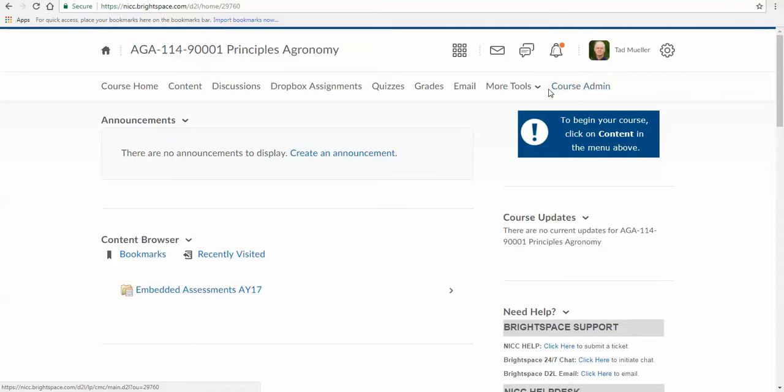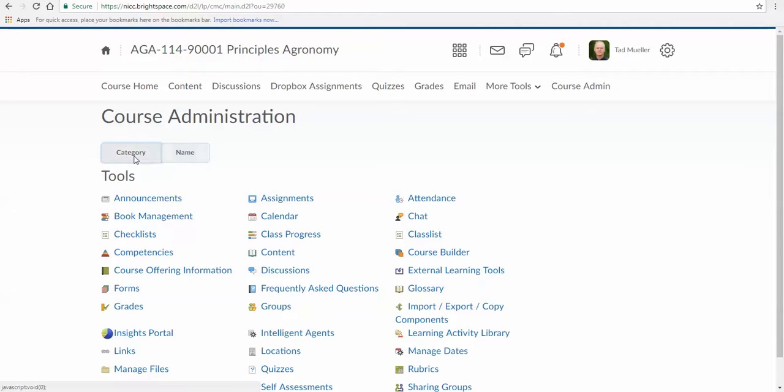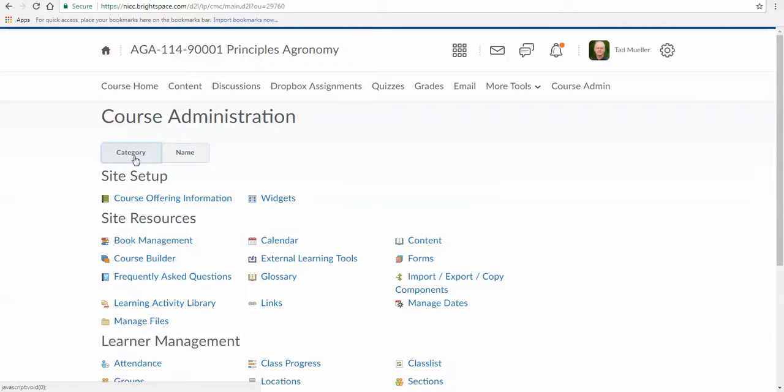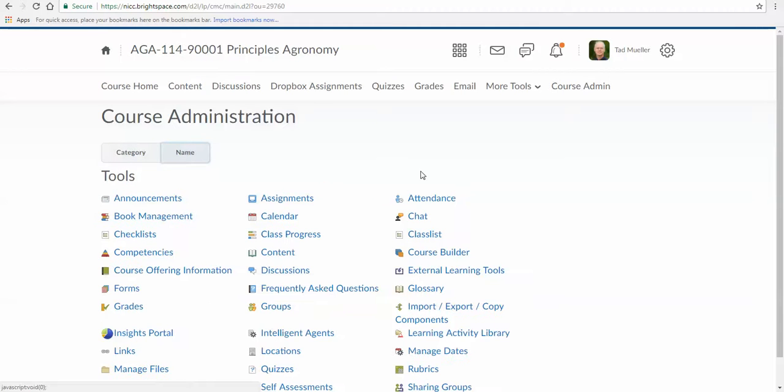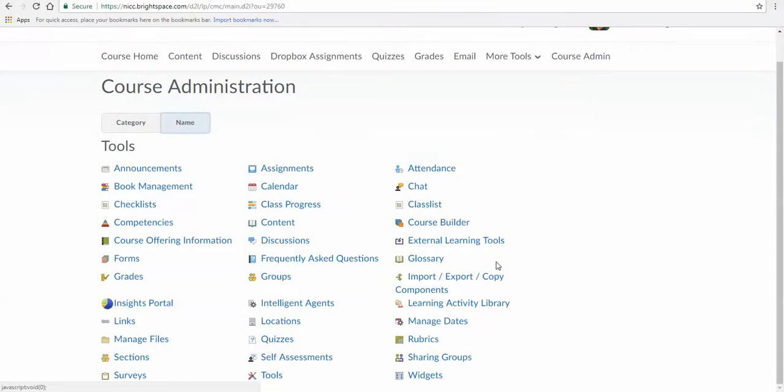That's going to bring up a bunch of things. I might have mine displayed by name, yours might be displayed by category. Either way, it's the same stuff, just in a different way. I like it by name because it's alphabetical. I'm going to do the Import/Export Copy Components, so over here on the right-hand side, just look for the word Import/Export Copy Components.